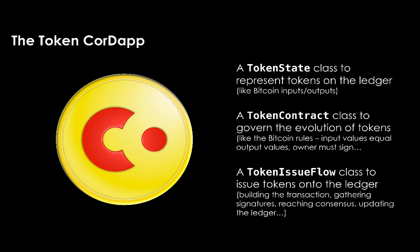And finally, we have the TokenIssueFlow, which doesn't really have an equivalent in Bitcoin. So in Bitcoin, the process of building a transaction, signing it, messaging it, sending it around the network, is relatively manual. And it's only in Corda that you have this concept of Flow that can automate this business logic.